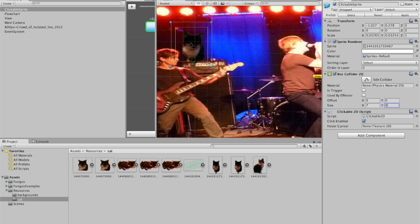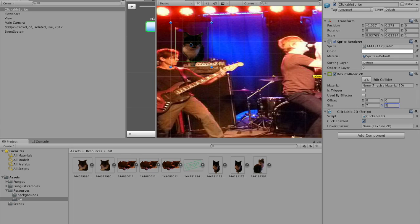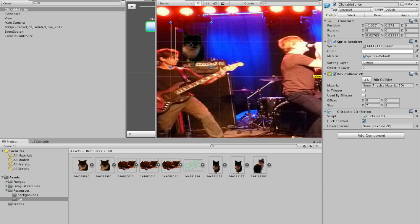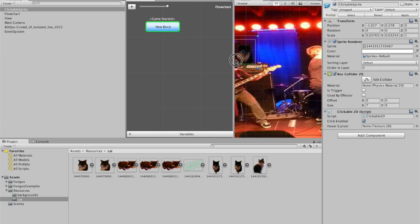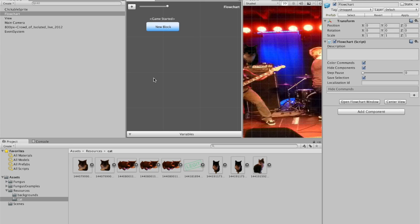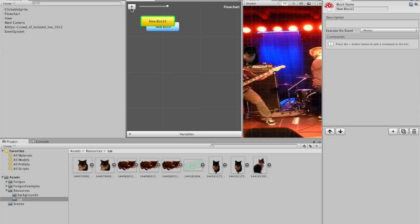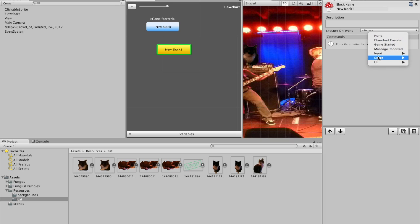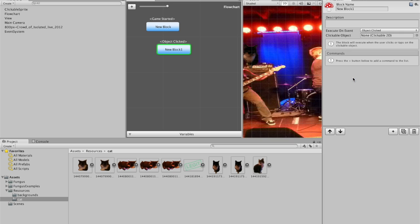The problem is at the moment it doesn't do anything. Even though it's a clickable sprite. Click it, nothing happens. But that's because there is nothing in the flowchart to do anything if it's clicked. So back in the flowchart. Press the plus. And it puts a new block. And now over here. With the block clicked. In the inspector. You want to change. The execute on event. To sprite. Object clicked.